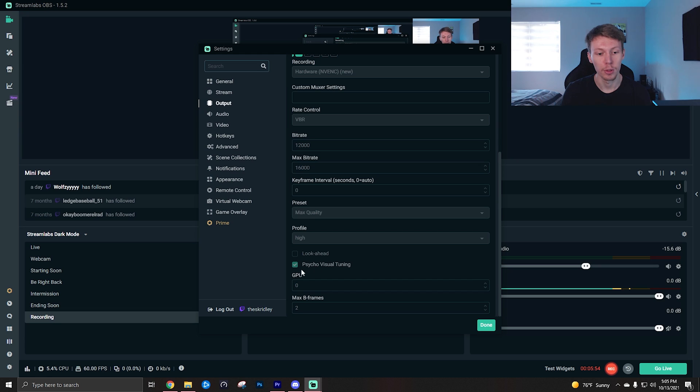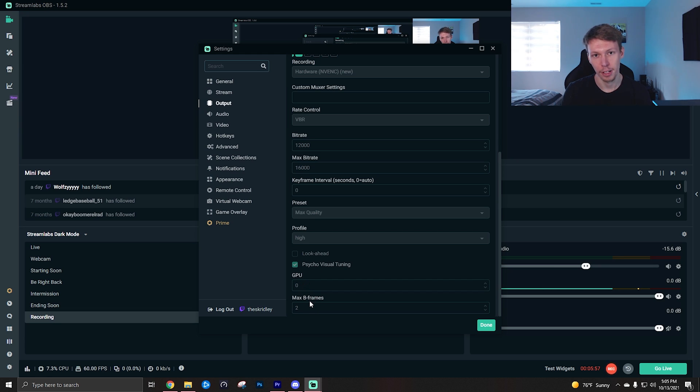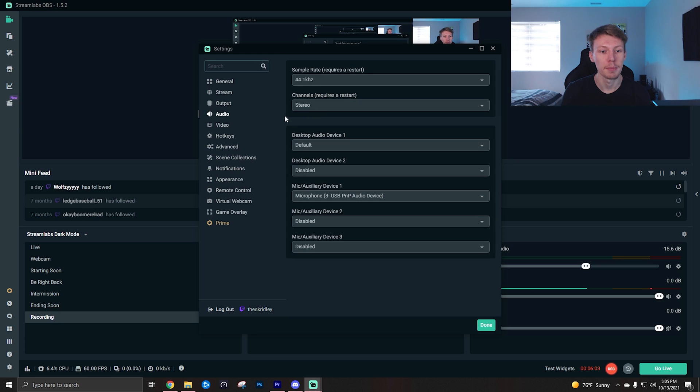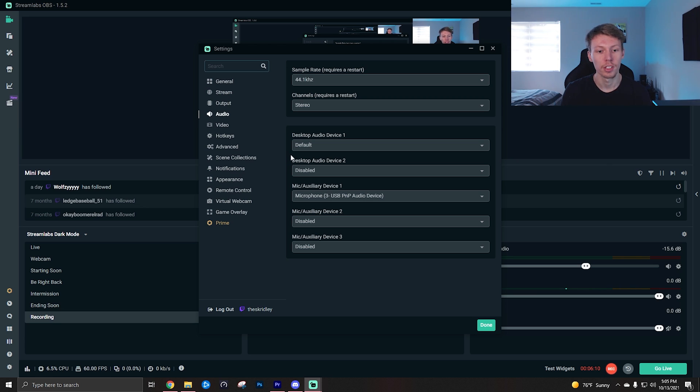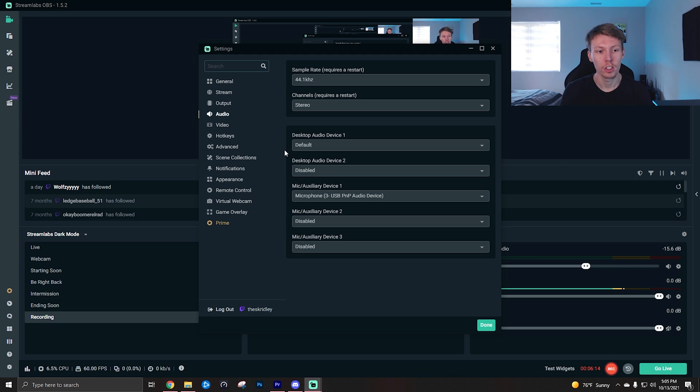I leave the keyframe interval on zero, preset max quality, profile high. Look ahead is off, psycho visual tuning I leave on, and then I leave the GPU on zero and the max B-frames on two. Last but not least is the audio tab. Not a whole lot here. This is basically where you can kind of adjust your audio devices or pick certain ones if you do need to, but I personally don't use this tab too much, but just so you know it is there.